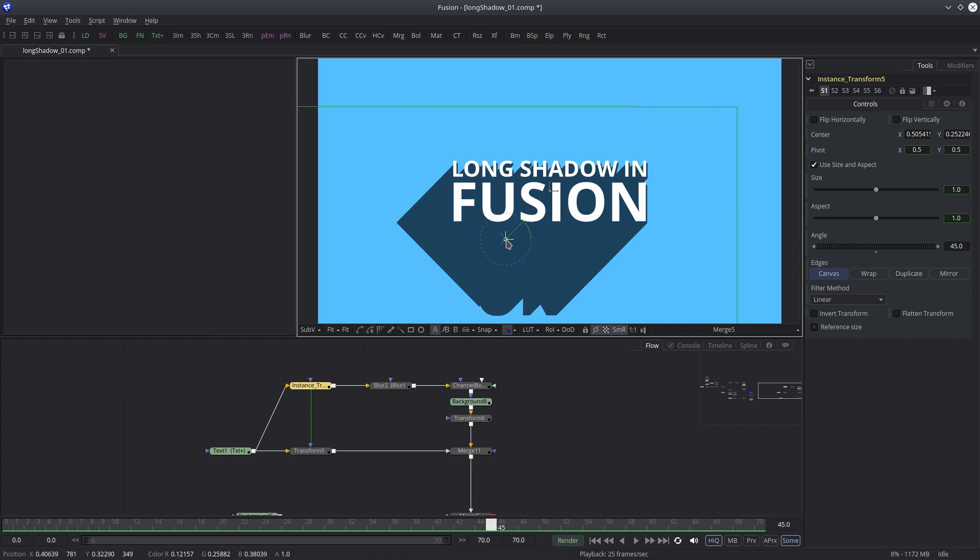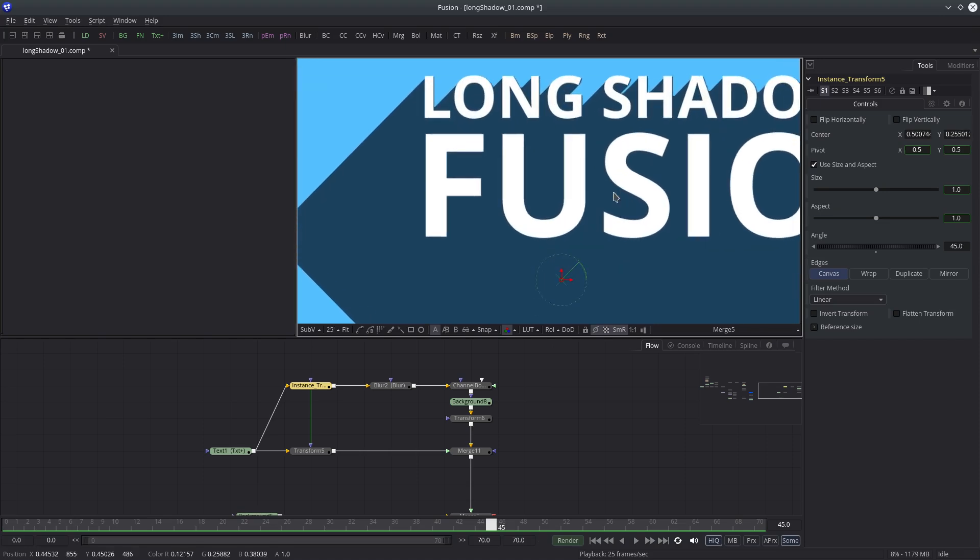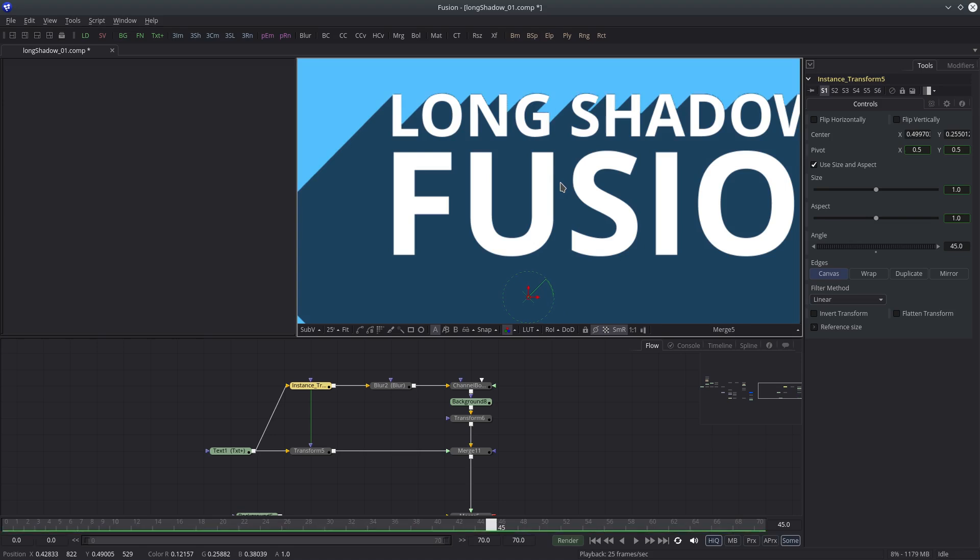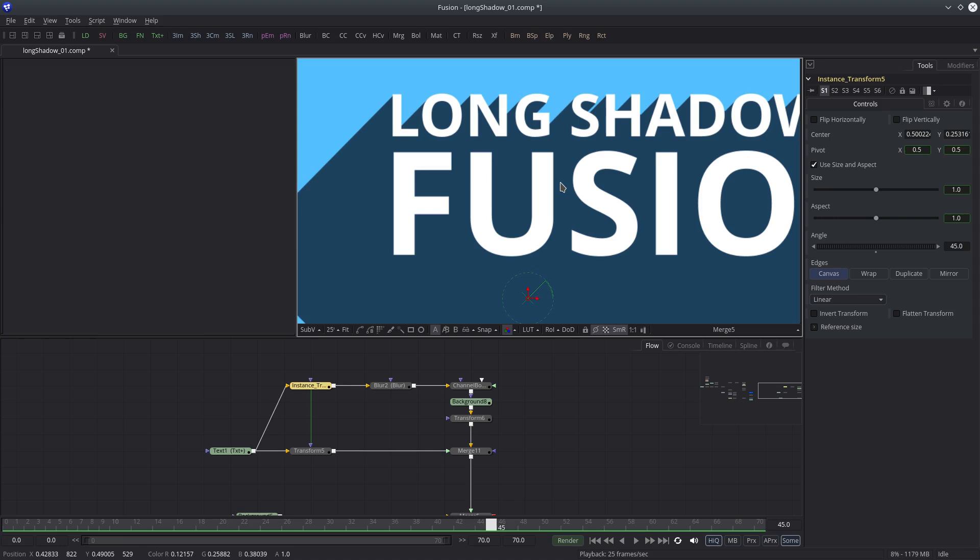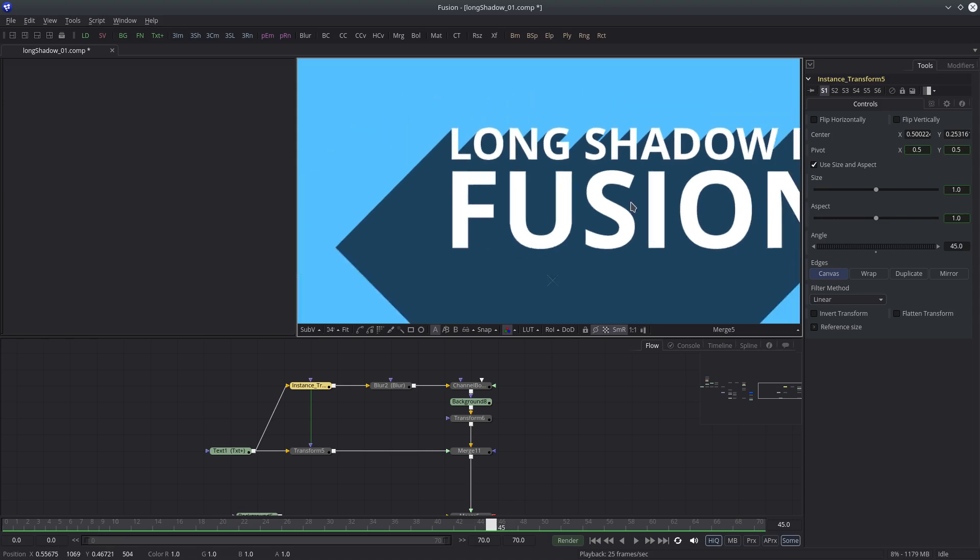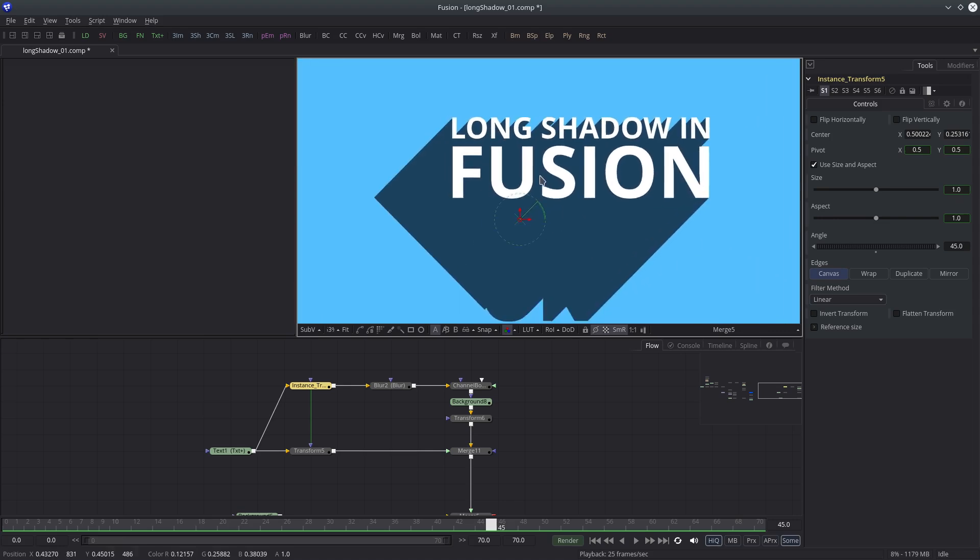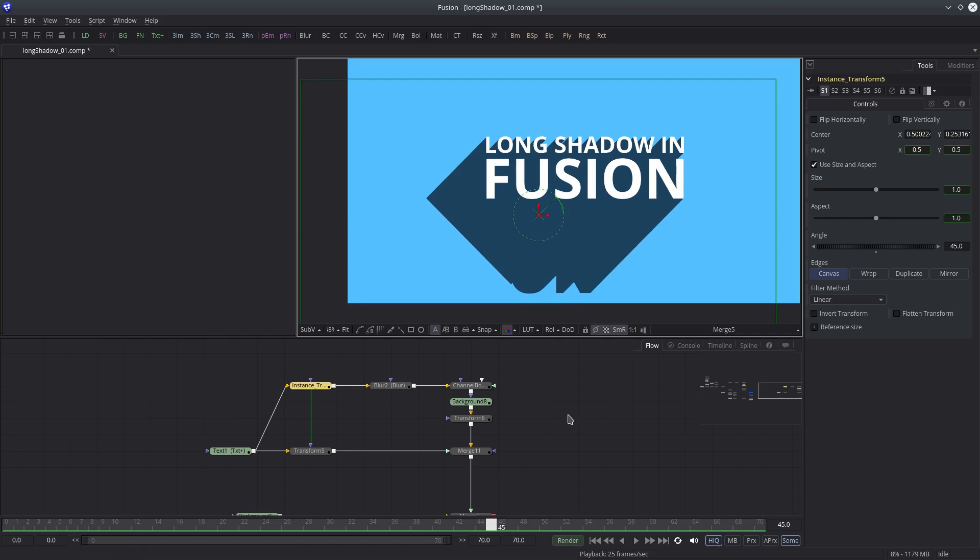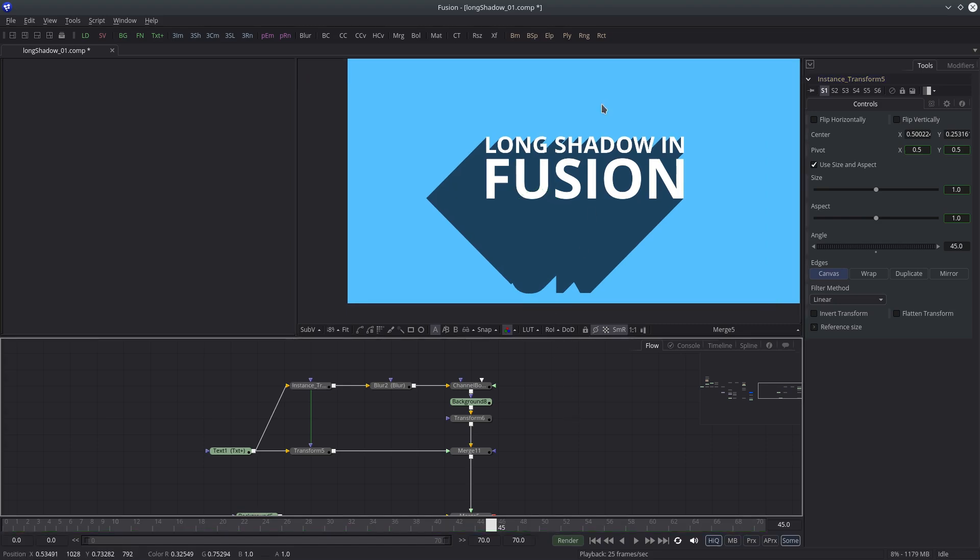For the direction of the shadow, if we can somehow connect the instance transform angle to reverse transform angle, then we can avoid some extra work. You know, like whenever you want to change the angle of the shadow, you have to reverse it also. What if it can change itself? Well, it can be done using expressions.